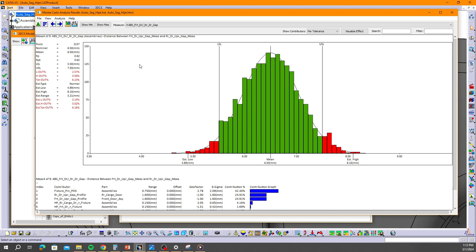You can use either spec mode in that case, but for the simple fact that relative spec mode will do the auto-calculate for you, we recommend you use that.